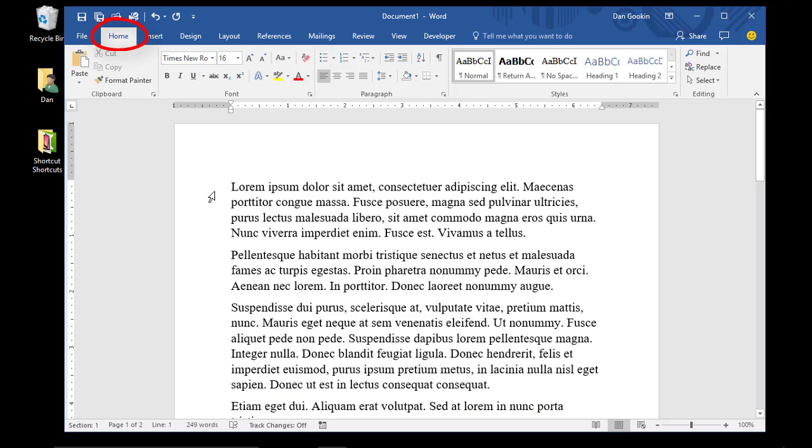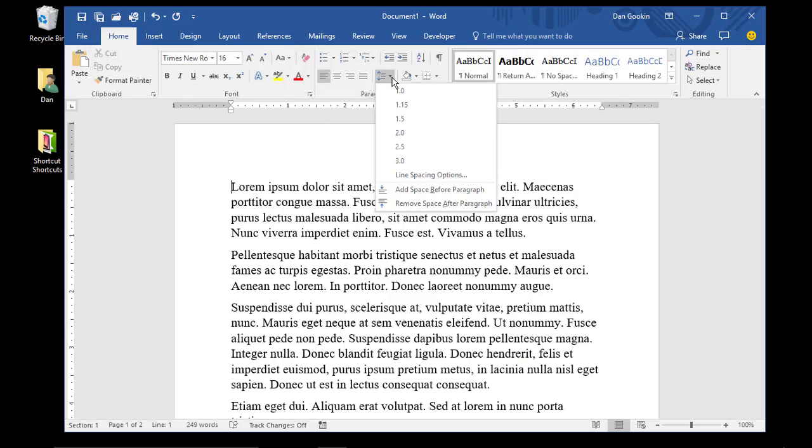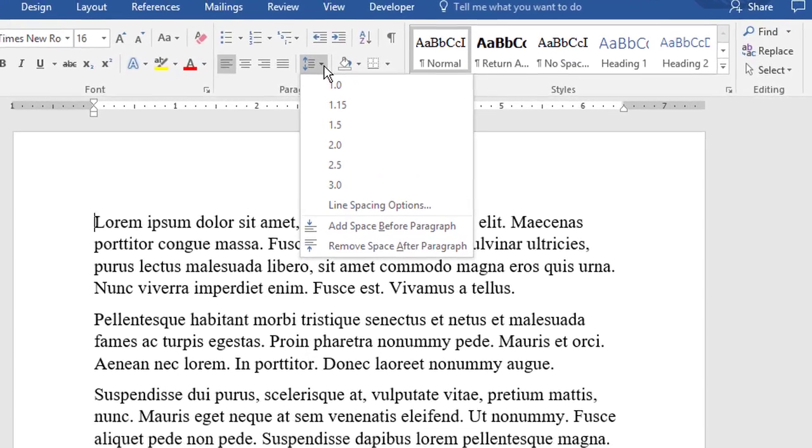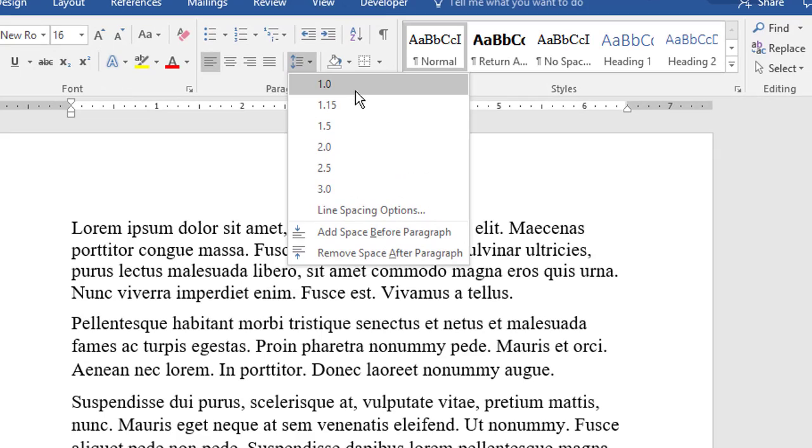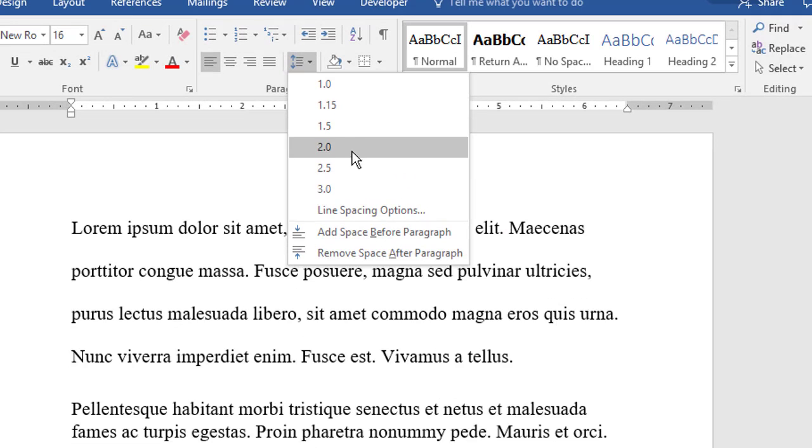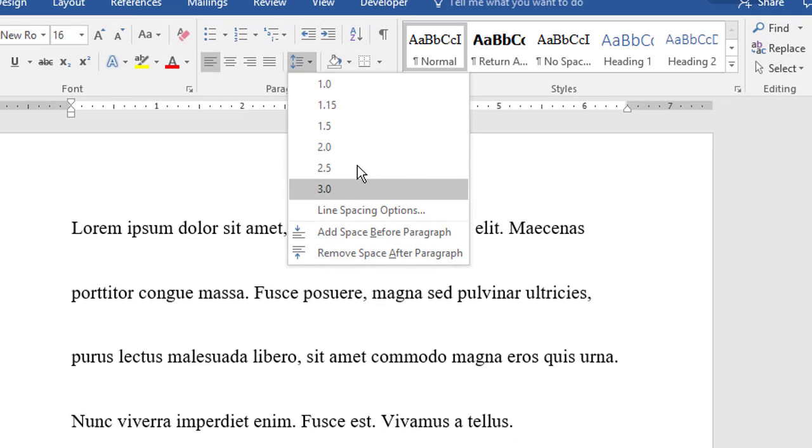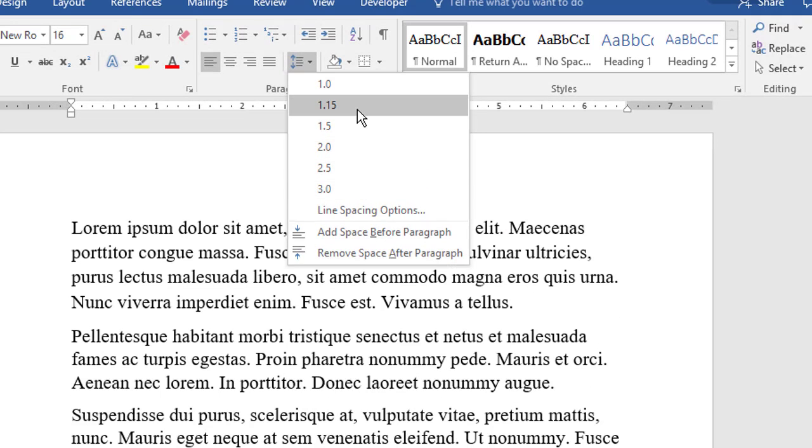In Word, line spacing is set on the Home tab in the Paragraph group. The line spacing command button menu lists the popular choices, including halvesies in the Weirdo 1.15, which I'll explain later.